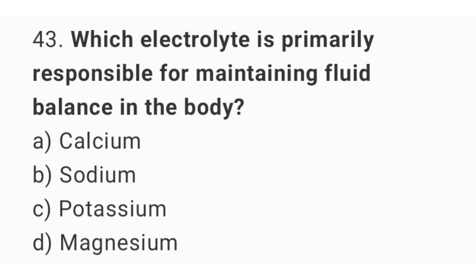Question 43. Which electrolyte is primarily responsible for maintaining fluid balance in the body? The right answer is option B: sodium.